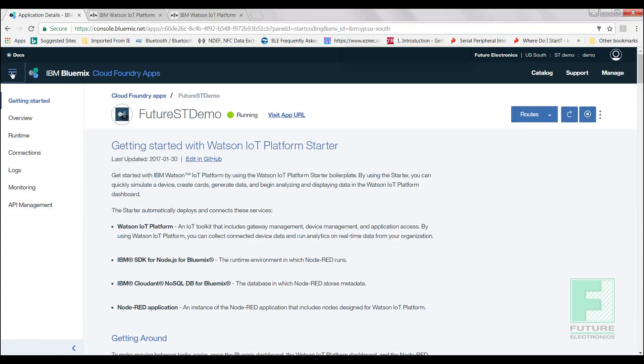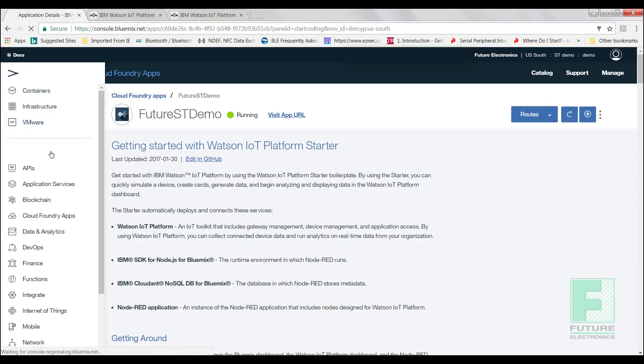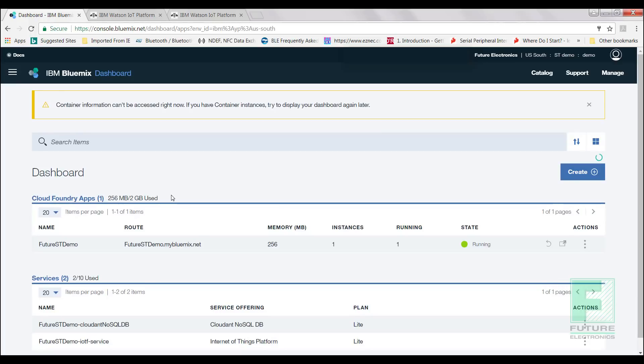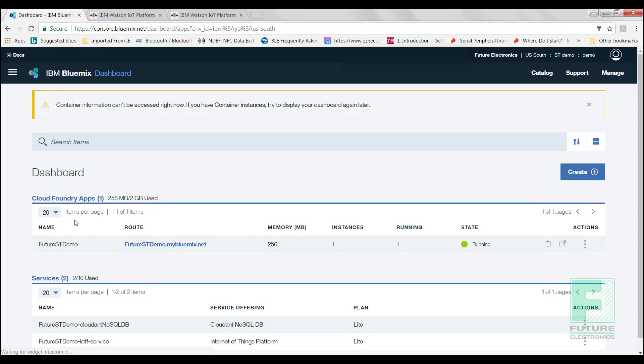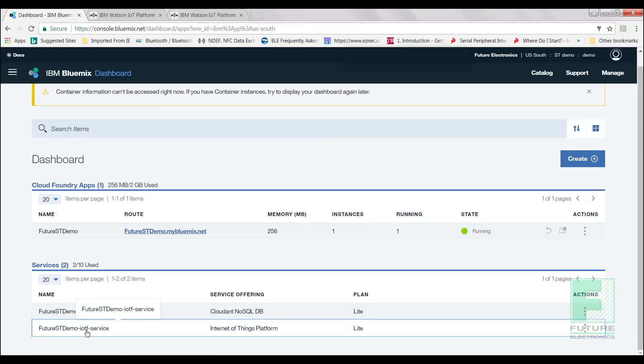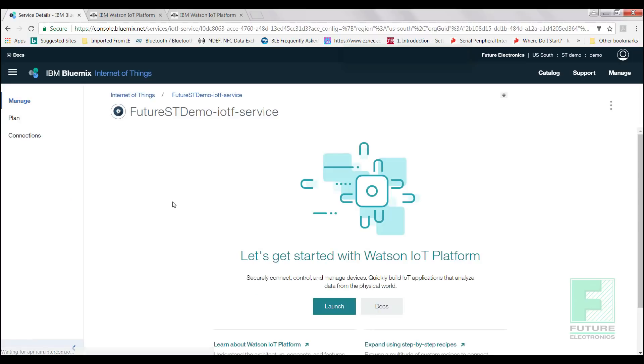Now we will go back to our dashboard, and we'll observe a few changes. The first thing we'll see is that our Cloud Foundry app has been added to our dashboard, and we can see what its current state is. We can also see that two services have been added, the Cloudant NoSQL DB and the Internet of Things Platform Service. Select the Internet of Things Platform Service, and you will be redirected to this page. Please select Launch.